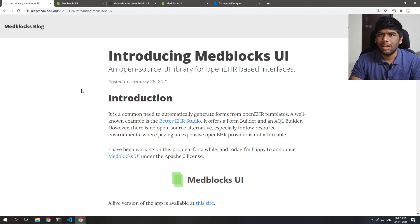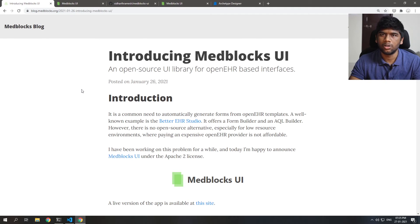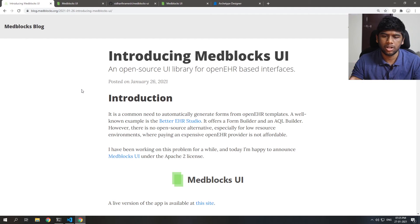Hi! Today I'm happy to announce MedBlocks UI as open source. You can find the code on GitHub and I'm just going to demonstrate what it can do.